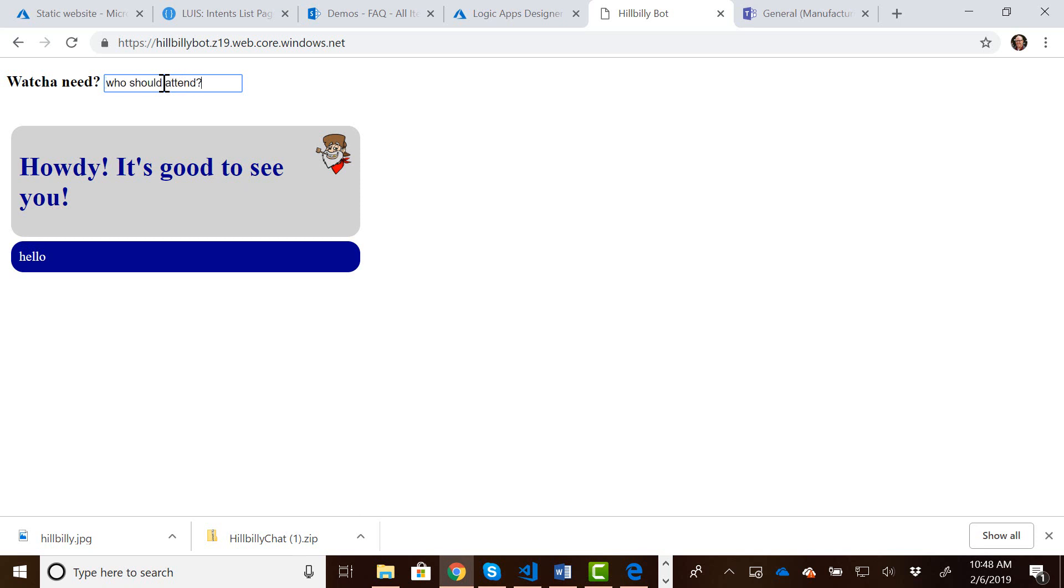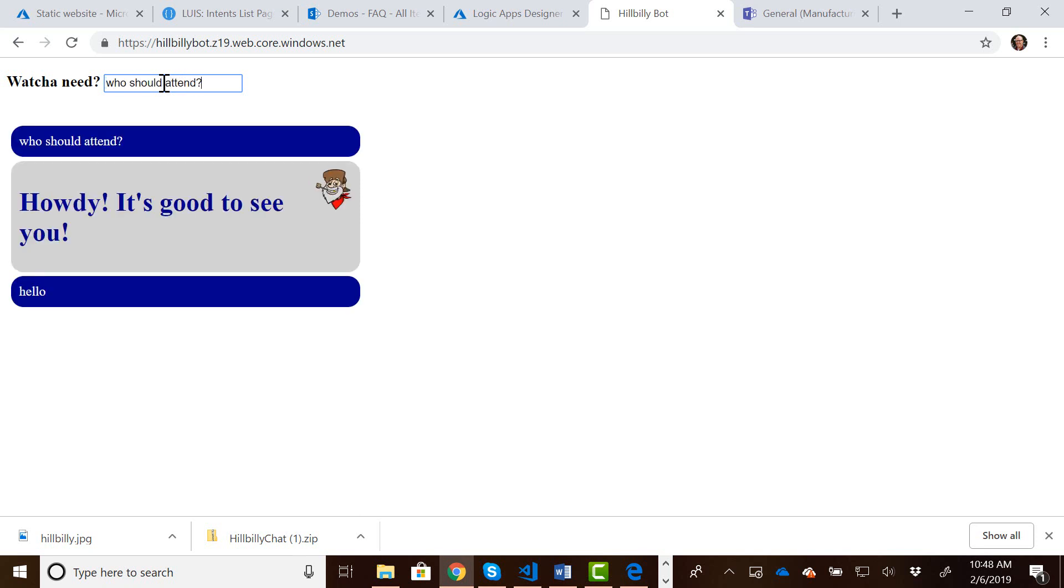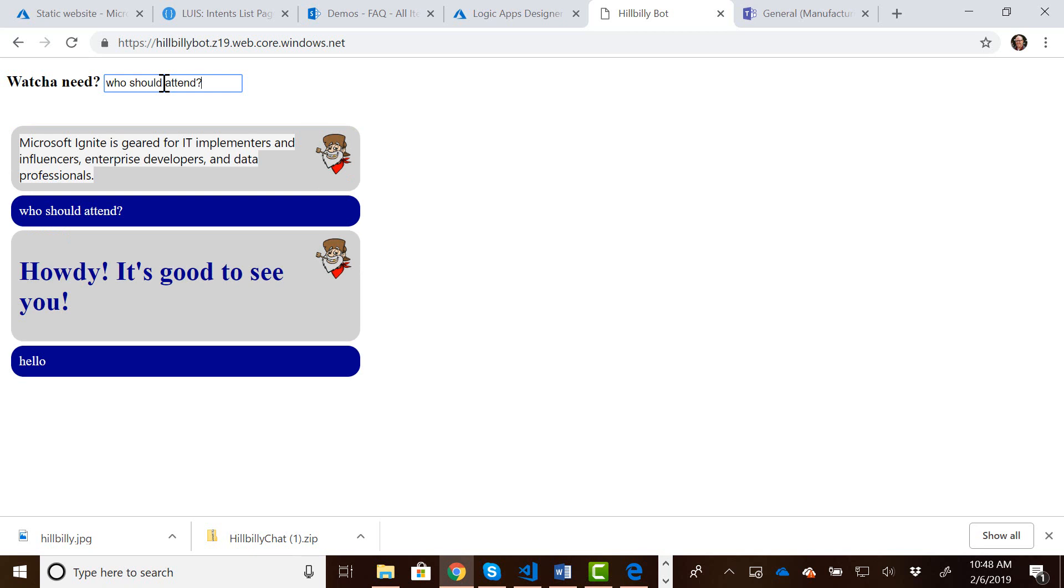I can also ask it who should attend, and you can see I added a little more styling from the previous version, so now it keeps all the conversation going. Add a little hillbilly icon to stay consistent with the theme.